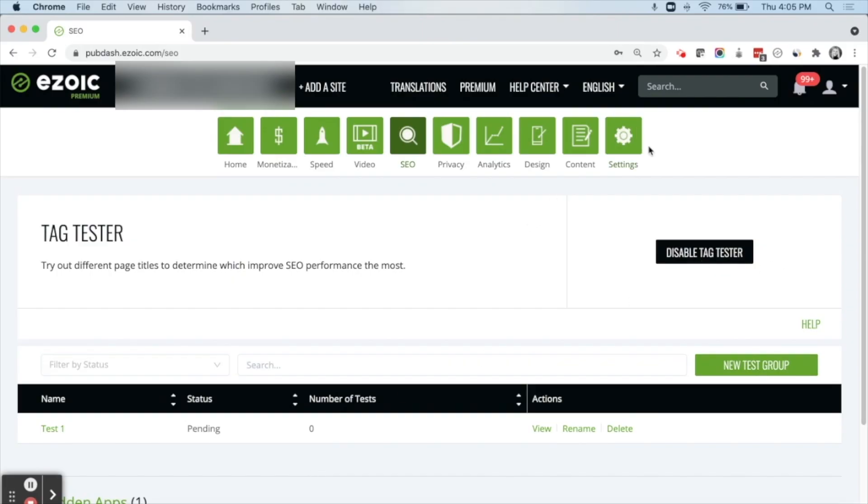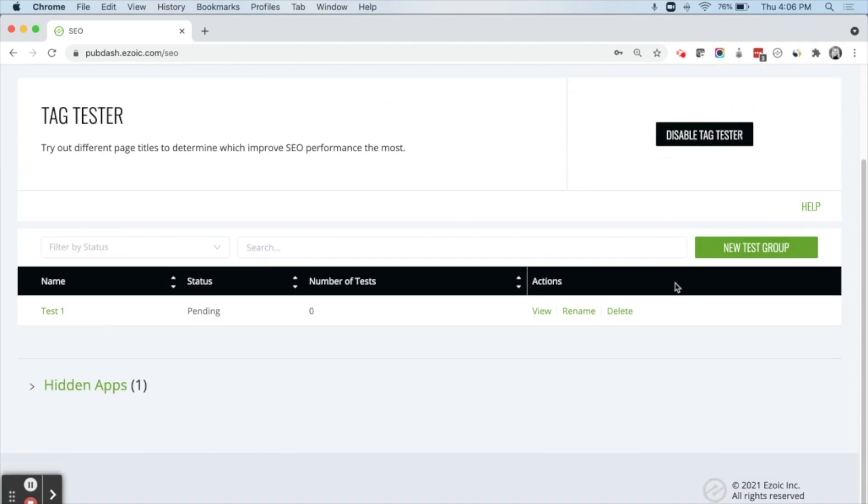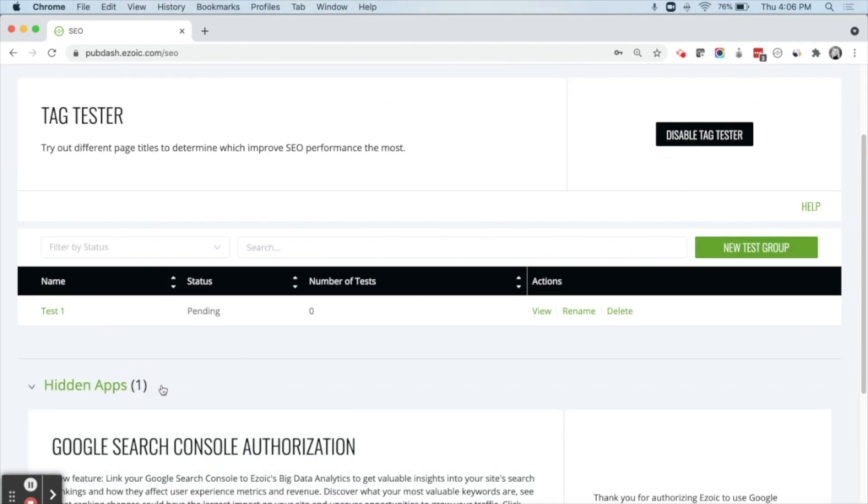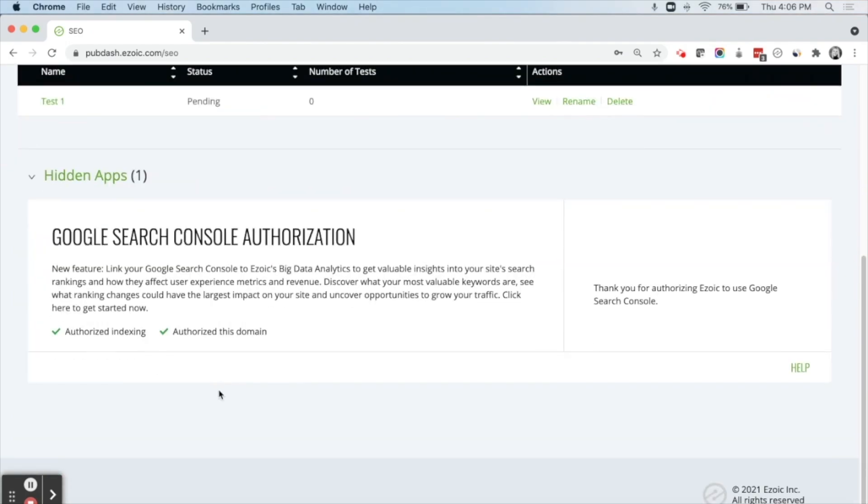Once inside of your Ezoic dashboard, go ahead and navigate to the SEO tab. This is where the title tag tester is going to live. You can go ahead and enable it if you haven't already. And if you haven't already authorized Google Search Console, it will ask you to do that as well.